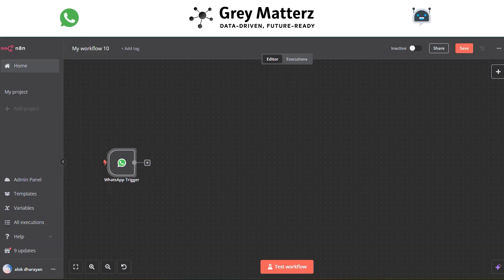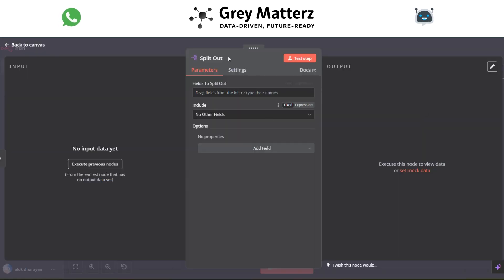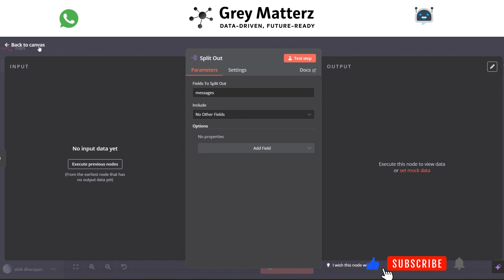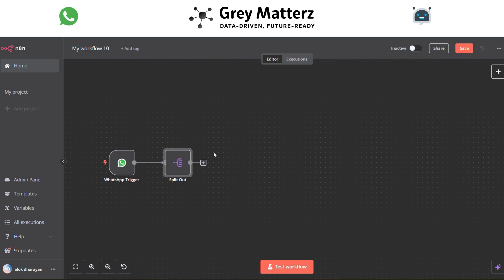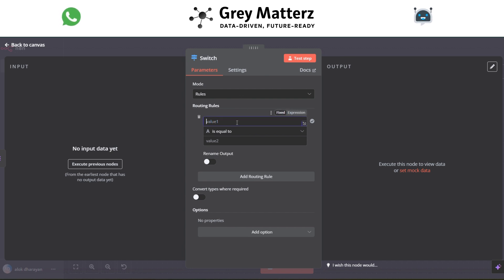The next module is the Split Out module. Here, pass the message — this module basically splits all the messages. Next is the Switch module. In this, we pass the routing rules, just as I've assigned them; you have to do the same.